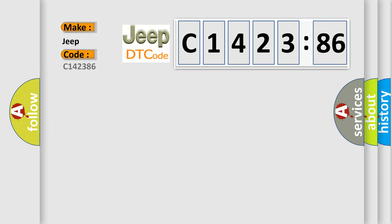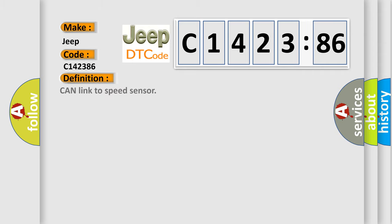The number itself does not make sense to us if we cannot assign information about what it actually expresses. So, what does the diagnostic trouble code C142386 interpret specifically for Jeep car manufacturers.